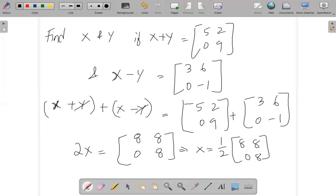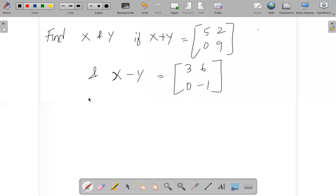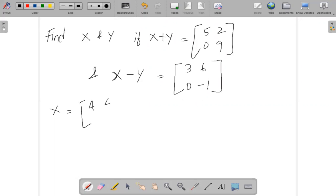When we divide by 2, we get x equal to [4, 4; 0, 4]. That gives us the x value.